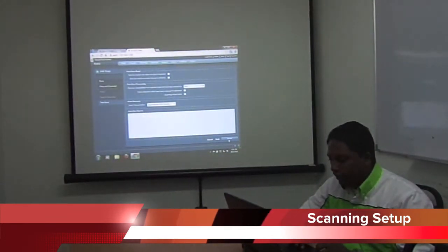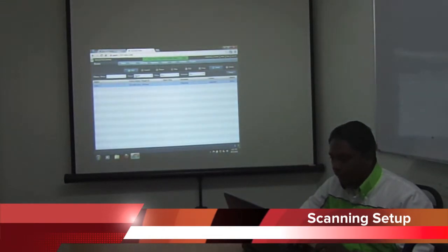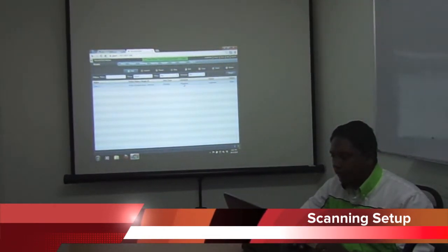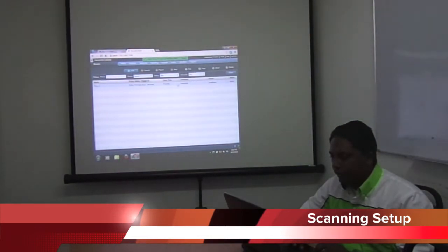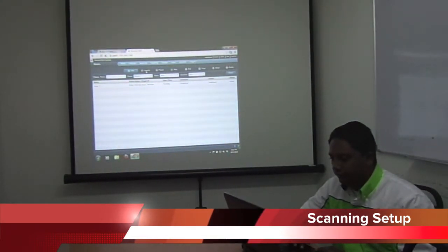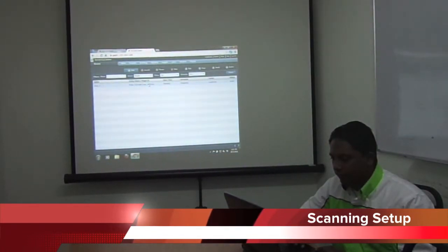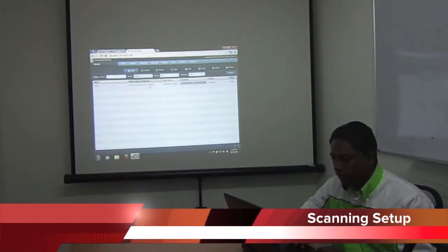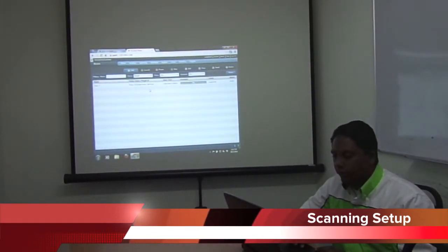I will just click next for finishing the scanning setup. Then wait for prepare. After prepare, we need to click on launch. It is already launched. We need to wait until the progress is finished.